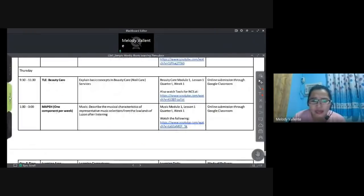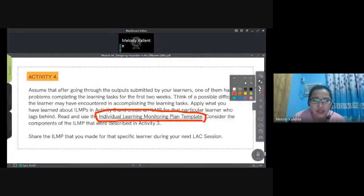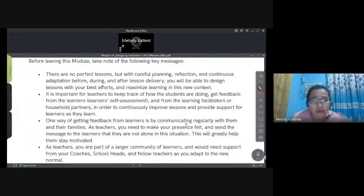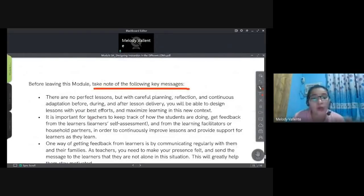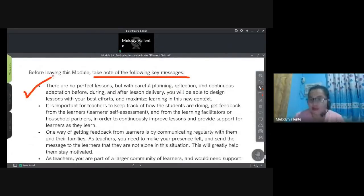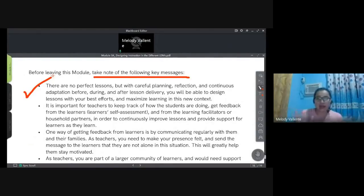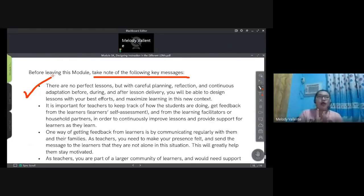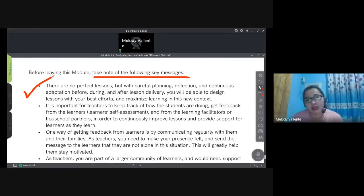Before leaving this module, take note of these key messages: There are no perfect lessons, but with careful planning, reflection, and continuous adaptation before, during, and after lesson delivery, you'll be able to design lessons with your best efforts and maximize learning in this new context. Now that we're beginning to understand the demands of distance learning this year, we can give our best efforts if we understand the process more deeply.